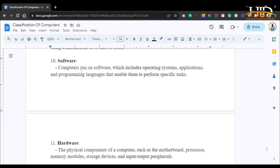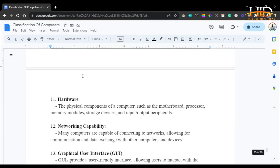The operating system stands between the user and the computer. Applications extend the default functionalities — for example, on a Core i7 laptop you can install VS Code to program, install games to play, install VLC to watch movies, install Netflix to stream, or use a browser to surf the internet. You can see that the computer runs on software, including the operating system, applications extending default functionality, and programming languages that enable specific tasks. Hardware refers to the physical components: the motherboard, processor, memory modules, storage devices, and input/output peripherals such as mouse, printer, monitor, and keyboard.